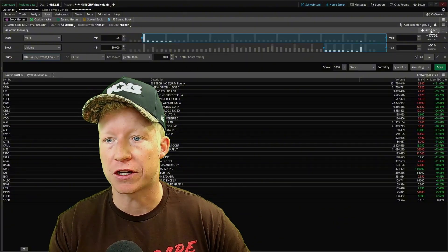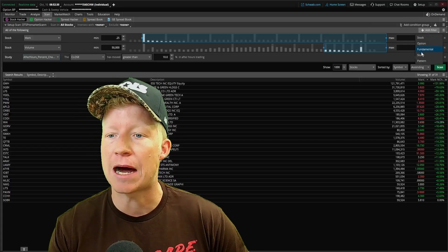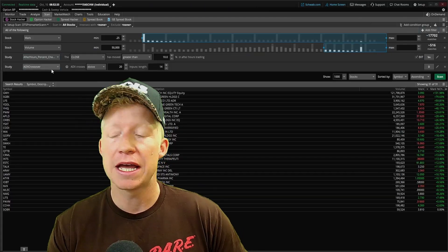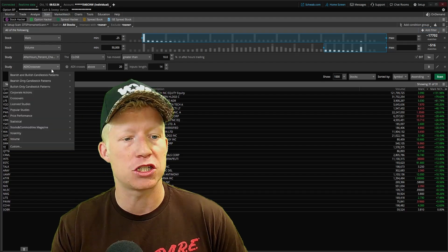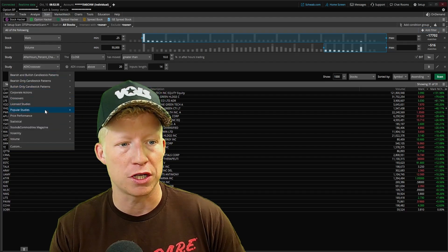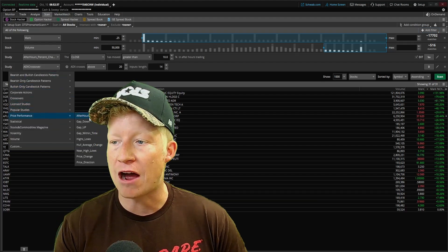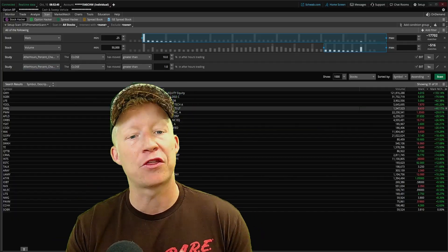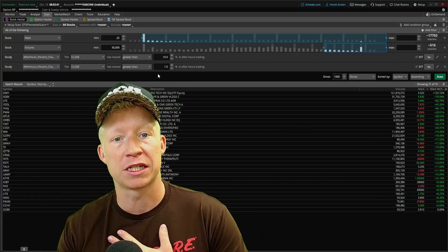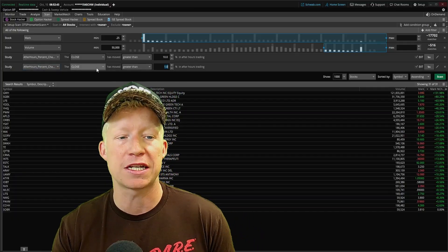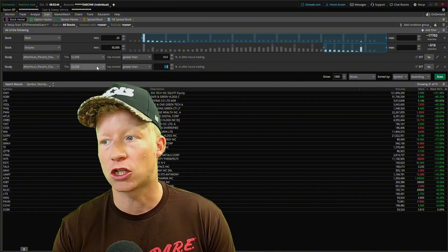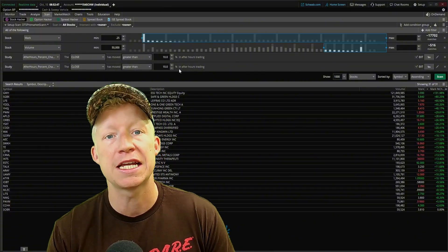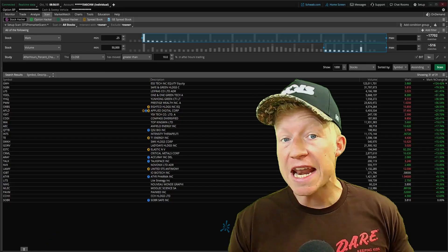You can turn this on in thinkorswim by going to add filter in the top right, choosing the study type, and then using this dropdown, you can go to price performance after hours percent change. Click on that. The way I personally have mine set up is I want to see stocks where the close is greater than 10% in after hours trading.